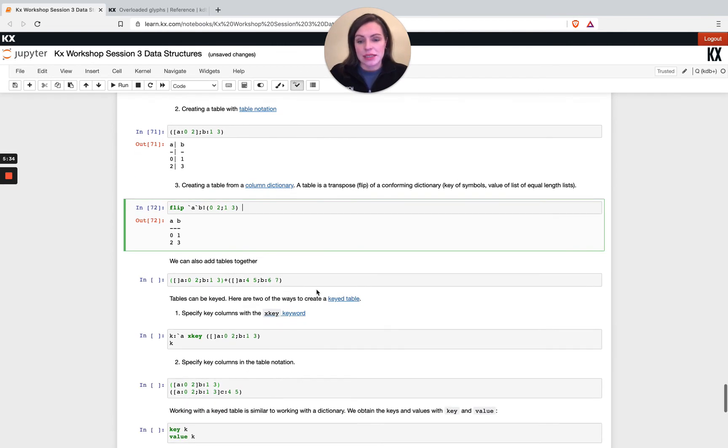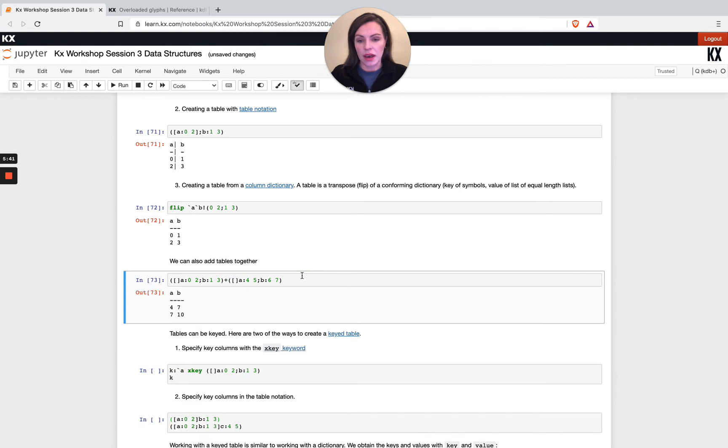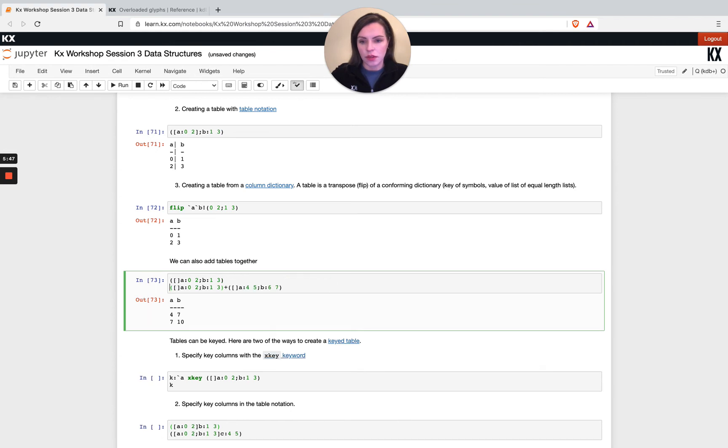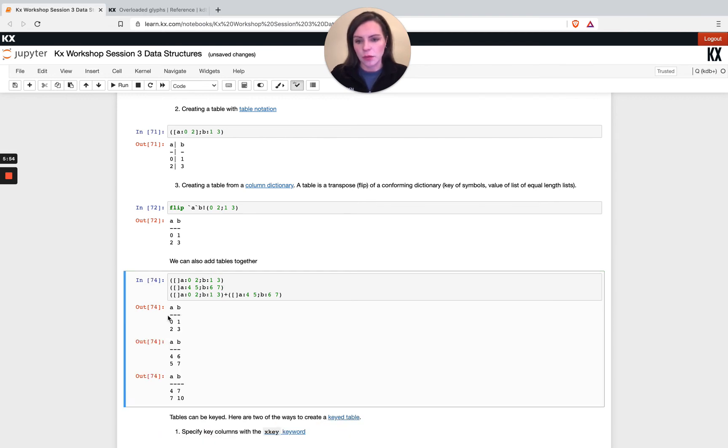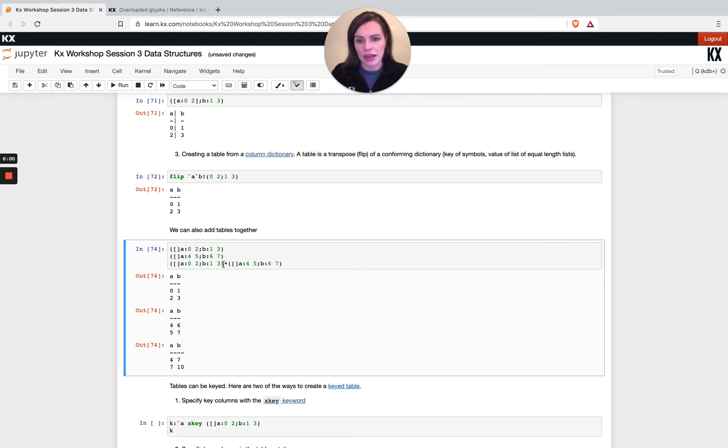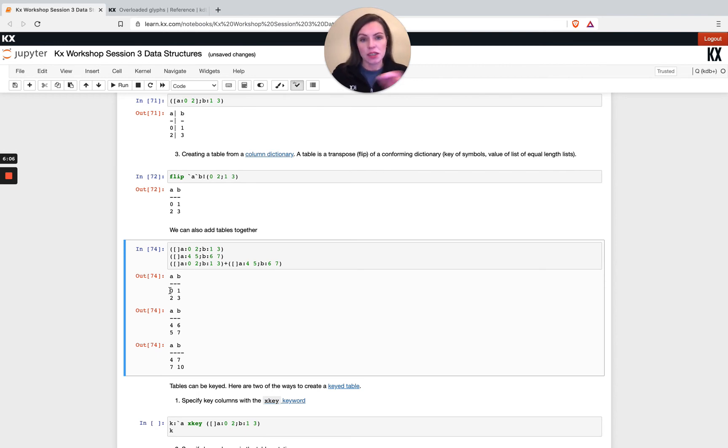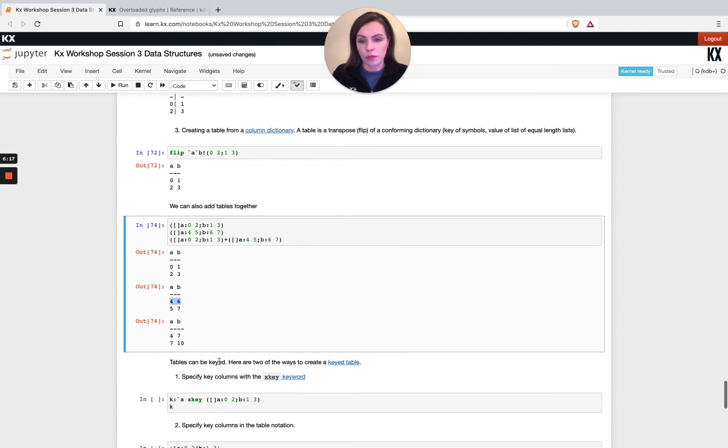Just like dictionaries, we can also add tables together. That's lending to the fact that it's a first order data type. I have two tables here. This is not that helpful because I'm not showing them one by one first. I've got one table with two columns A and B, second table A and B. If I just put an add in between them, what happens is KDB understands that I'm trying to add the A's to the A's and the B's to the B's. Each index will be added to each other. The first row, zero and one, will be added to four and six here. I get four and seven, and then similarly for the second row, which can be super useful as well.